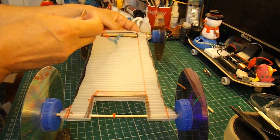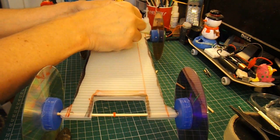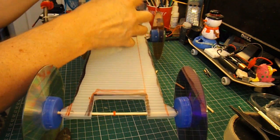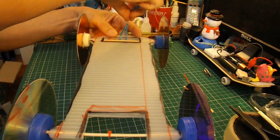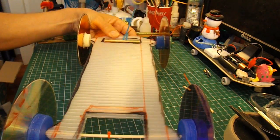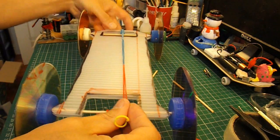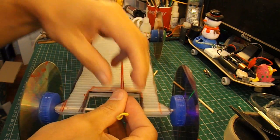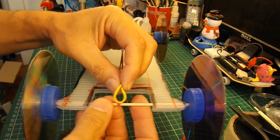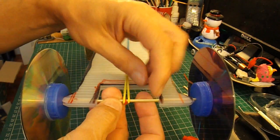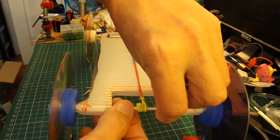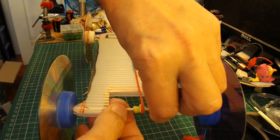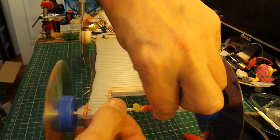Just push that through there, round like that. So that's the front connected up. We'll just hook it over there. And that's the back connected up.